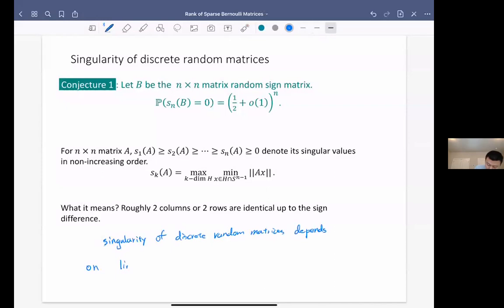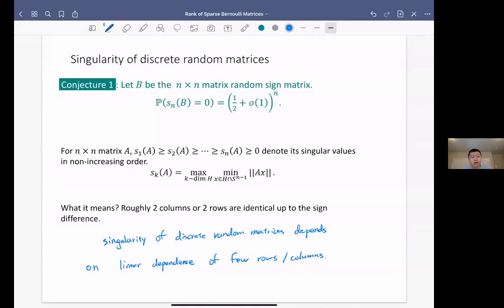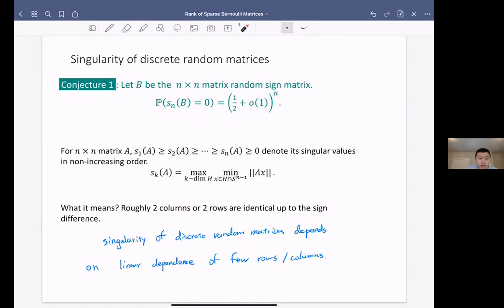The meaning of this term is that it's roughly the probability of either two columns being identical or two rows being identical. The belief behind this is that the singularity of discrete random matrices depends on linear dependence of few rows or few columns — in the extreme case, two columns or two rows are the same up to sign difference. This is called the weak conjecture.